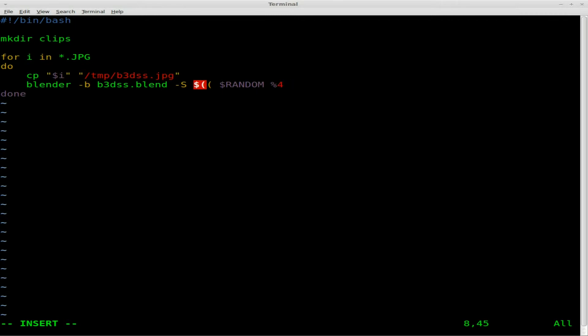So right now we would have 0, 1, 2, and 3. We want 1, 2, 3, and 4. So we're going to add 1 to whatever number that outputs. Next we're going to say close our parentheses, dash A for animation.